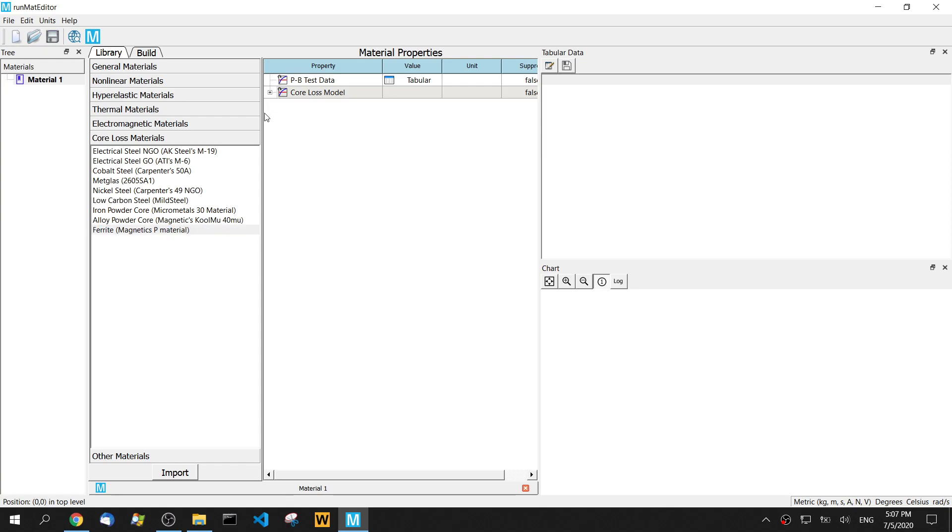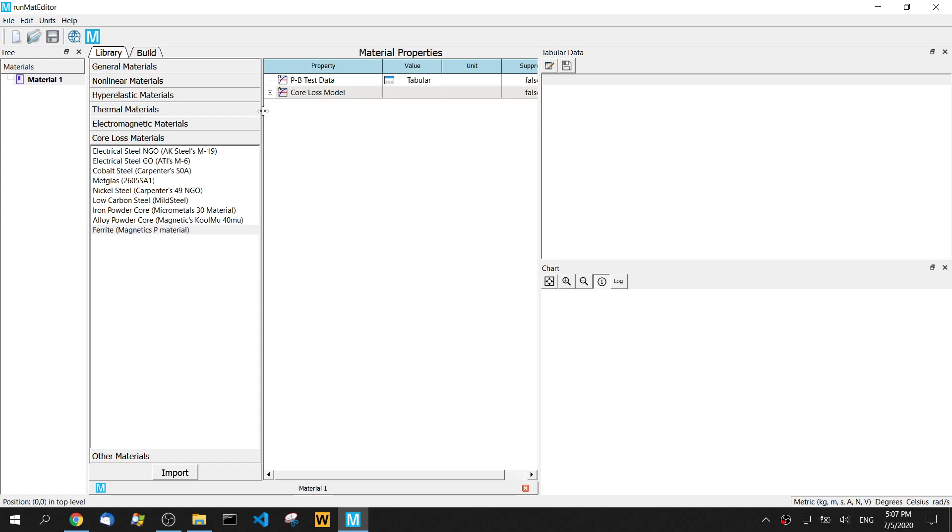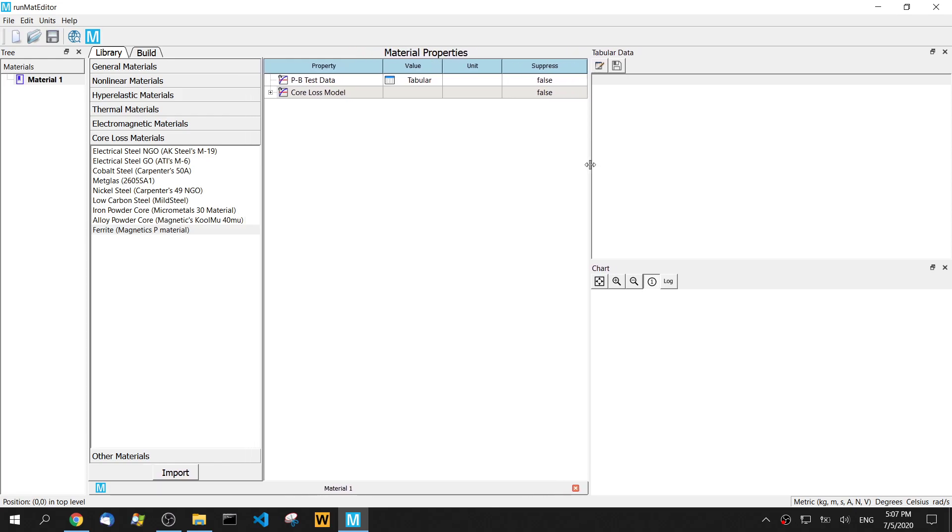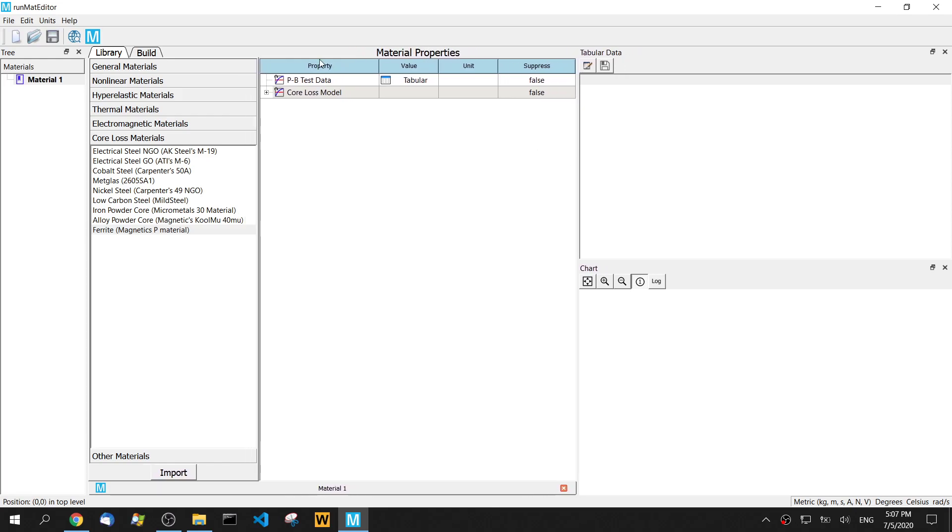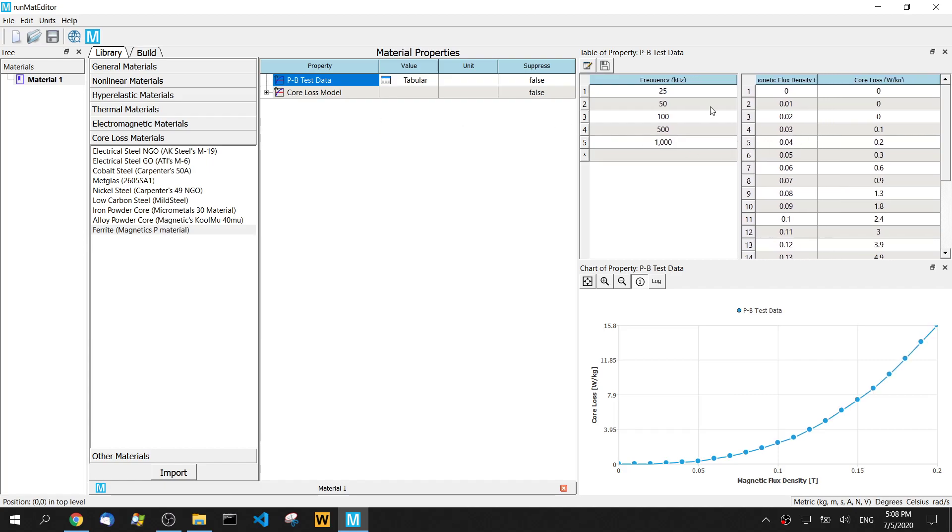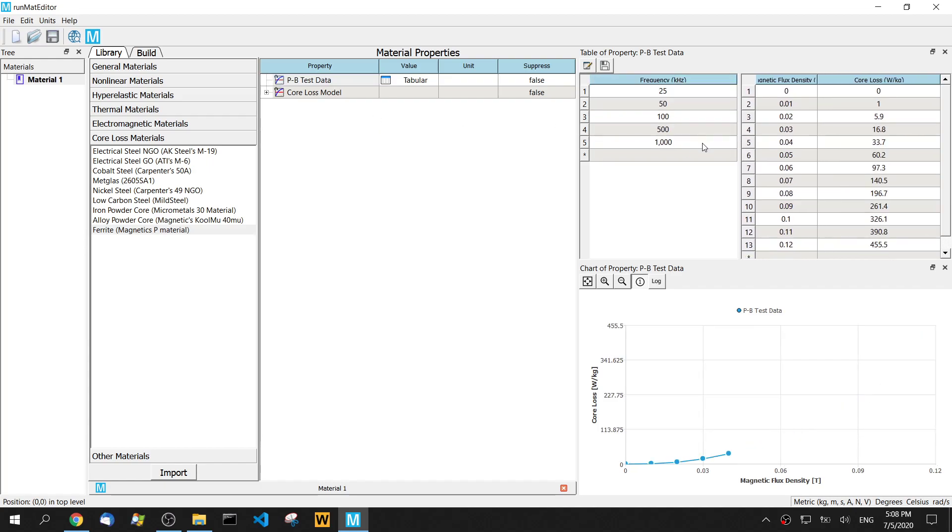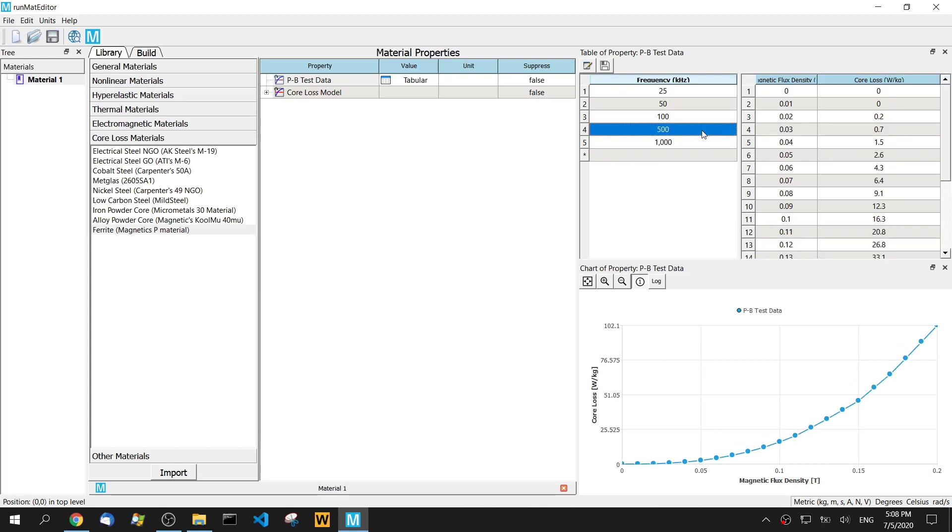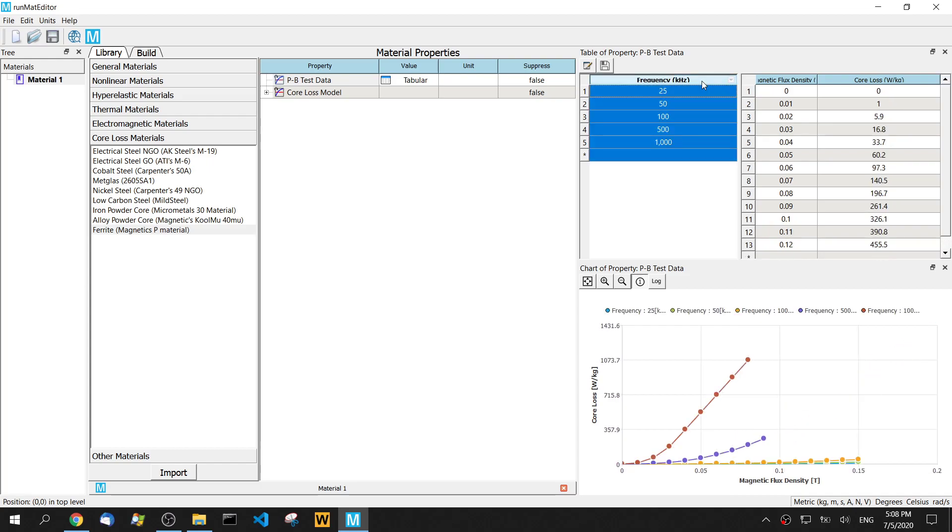So I double click this variety material. Then we have two properties loaded. One is the pptest data. This data already in. We have five frequencies here. Each frequency has a data for the curve. Then you can click the header and see all these five curves.